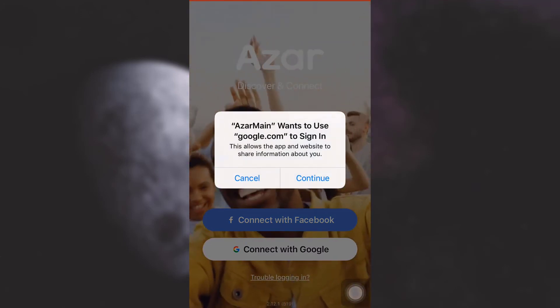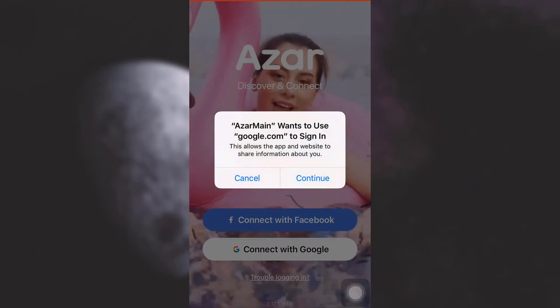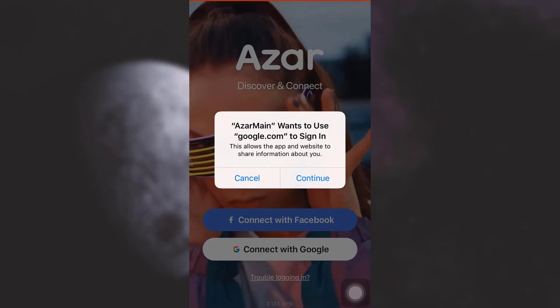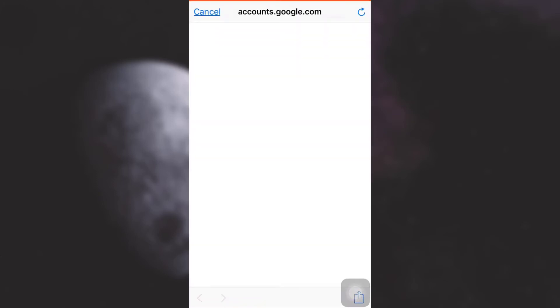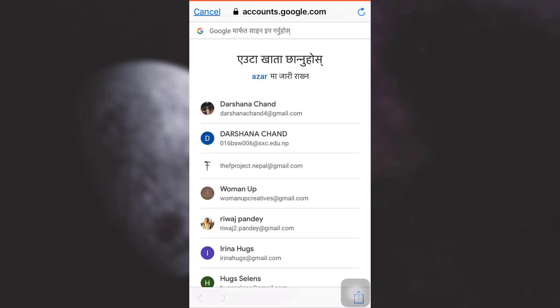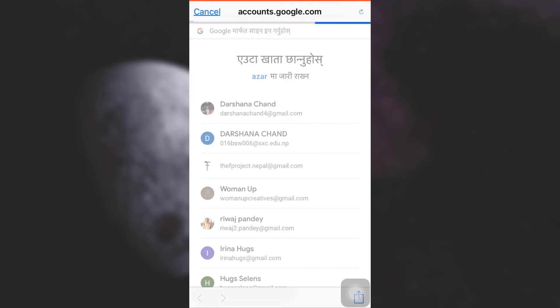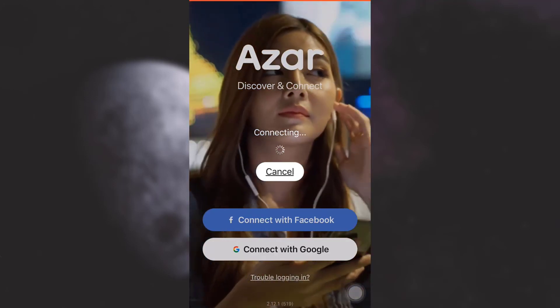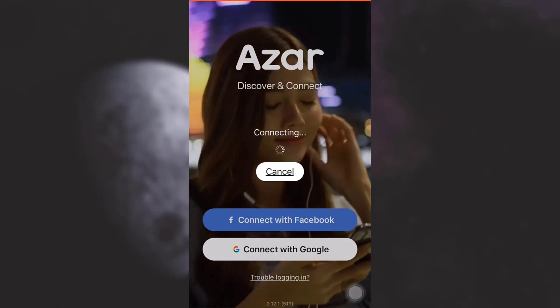Now Azar will ask you for the permission to continue with Google — tap on 'Continue'. After this process you will have to select a Google account through which you want to login. Here I've selected my Google account and then after waiting for it to load...